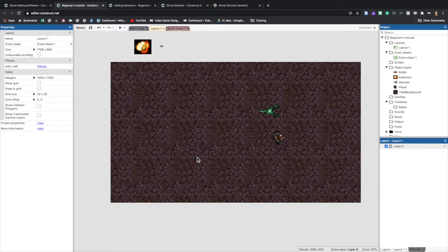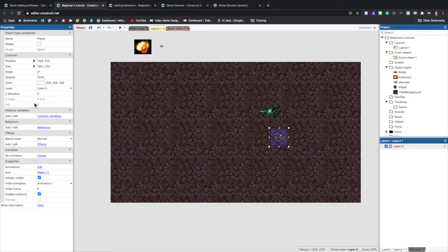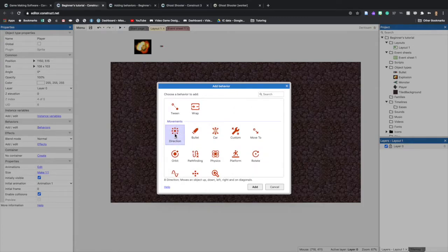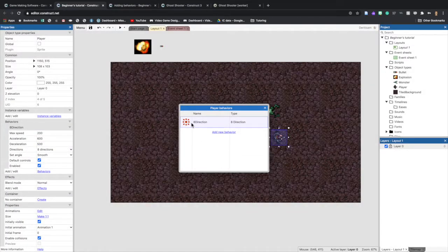To add a behavior, select the object you want to add it to. We'll start with the player — click on it, then in the properties bar find Behaviors, click Add/Edit Behaviors, then click Behaviors. A screen pops up saying Add New Behavior. Select that, scroll down and find Eight Direction Movement, click it, and select Add.